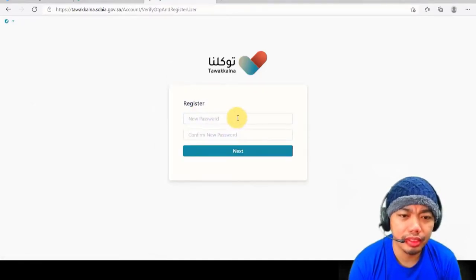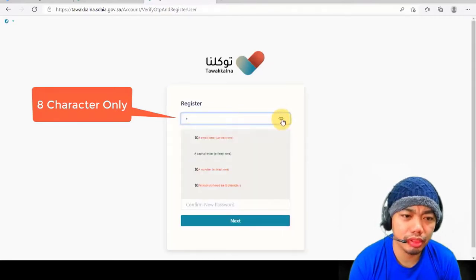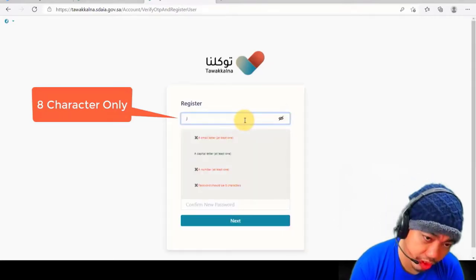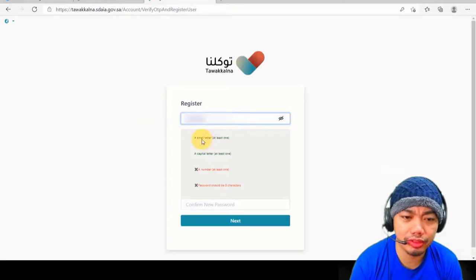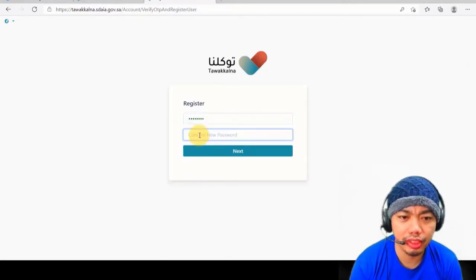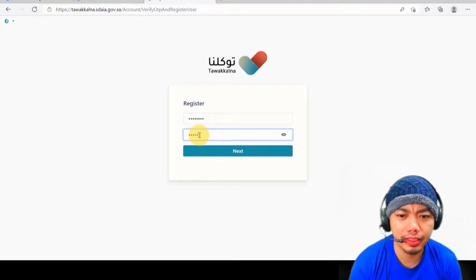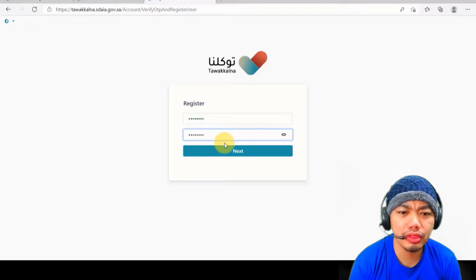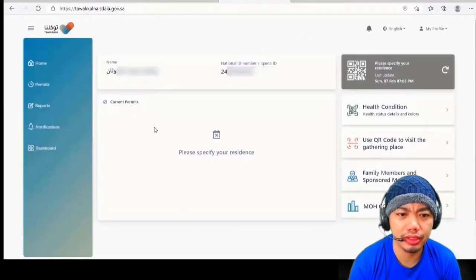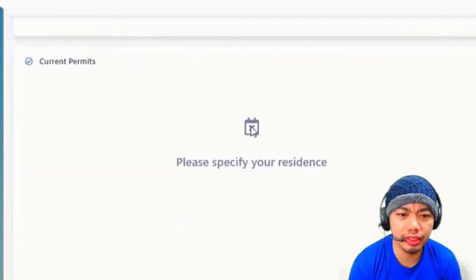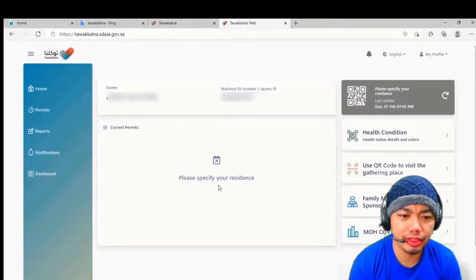You will then receive an OTP code on your mobile phone — the number you entered earlier. Enter that code, then put in your password. Remember, only eight characters are allowed. Retype those eight characters and then click 'Next'. You can now log in.